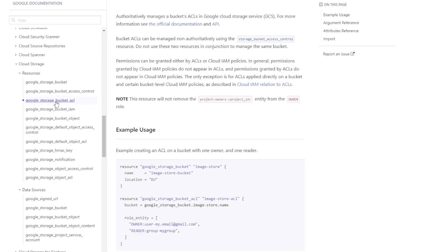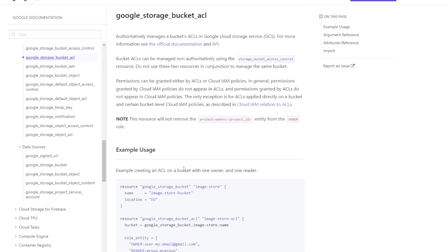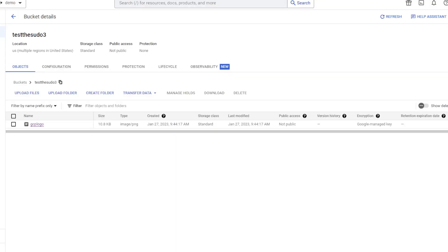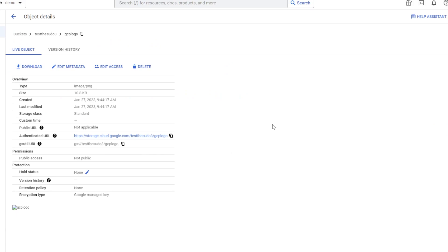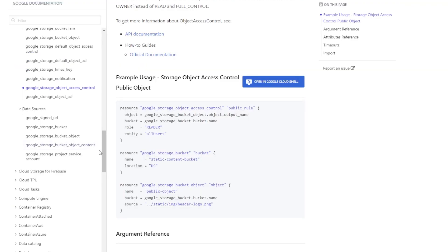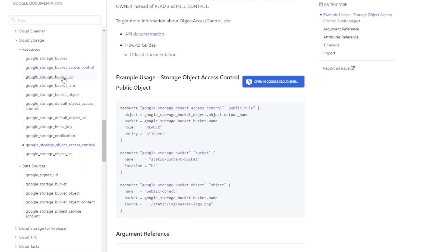I'm not going to go over the storage bucket ACL in detail because it's the same as access control — you would just define a list of role entities instead of a single entity. Now that we've gone over bucket-level permissions and access control lists, let's go over object-level. Each object can have its own access control as well, equivalent to editing the 'Edit Access' button within the object in the console. In the Terraform registry, similar to what we just covered, we have object access control and object ACL.